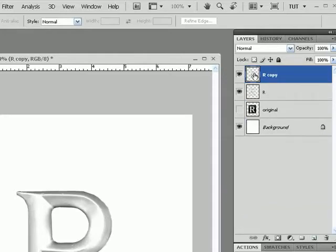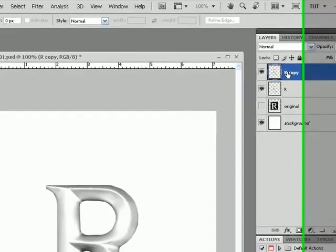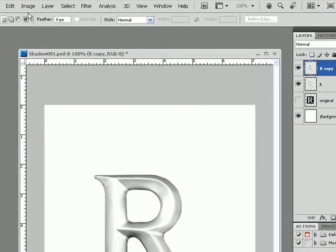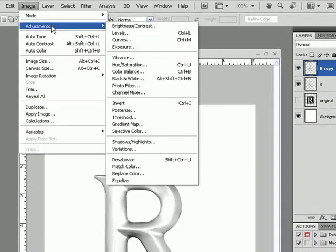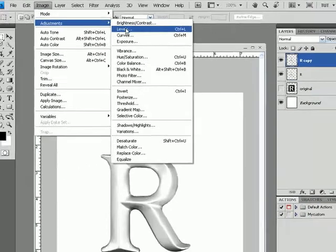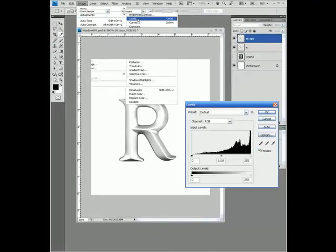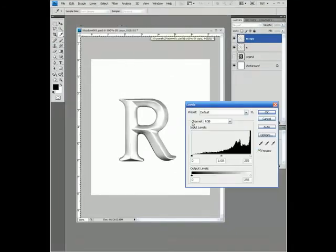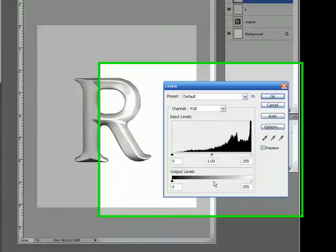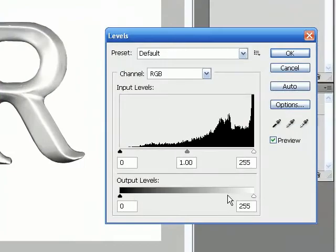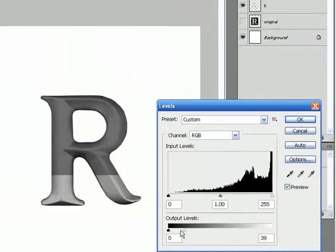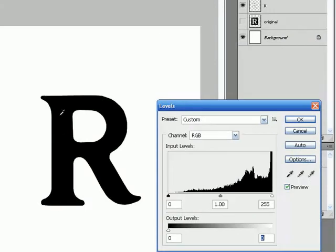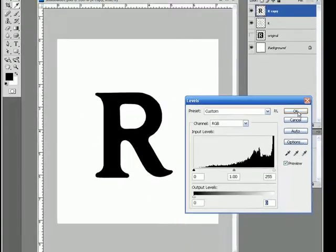Next, we'll come up to Image, Adjustments, and then Levels. We'll take the white all the way to the black on our levels. Click and drag all the way to the left and make this just a pure solid black.